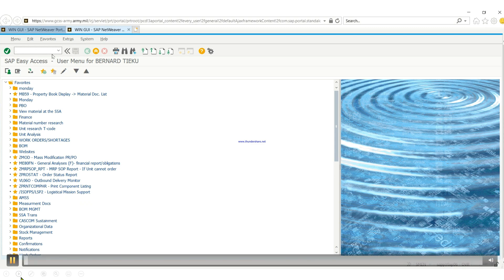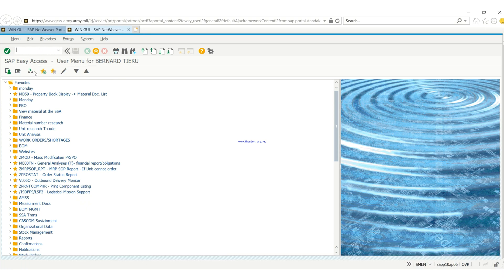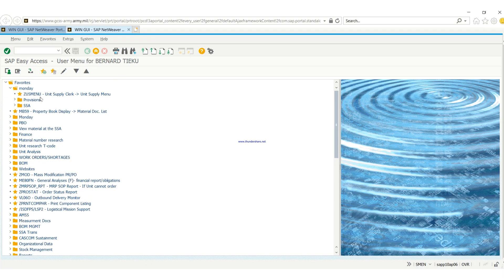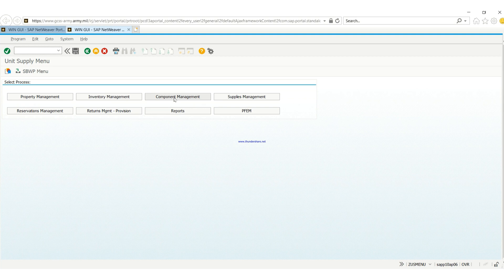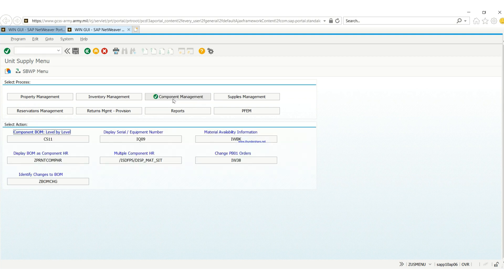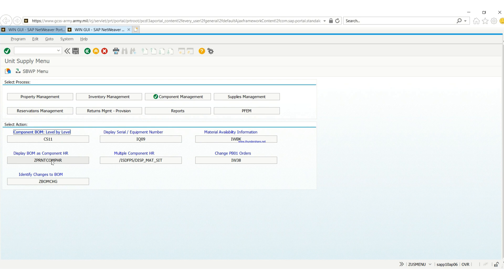First of all, you need to go to your search menu, you need the supply menu. Then printing the BOM is under component manager. So we'll print the BOM - as you can see it says Z print component family hand receipt.